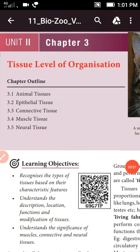Good morning students. Now we are going to Bioscology class. Third lesson: Tissue Level of Organization.